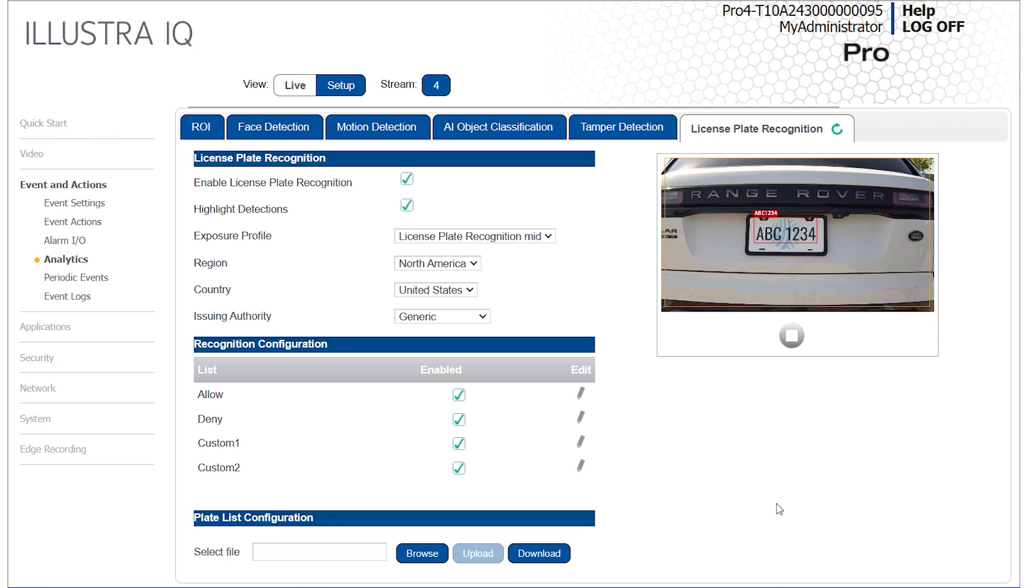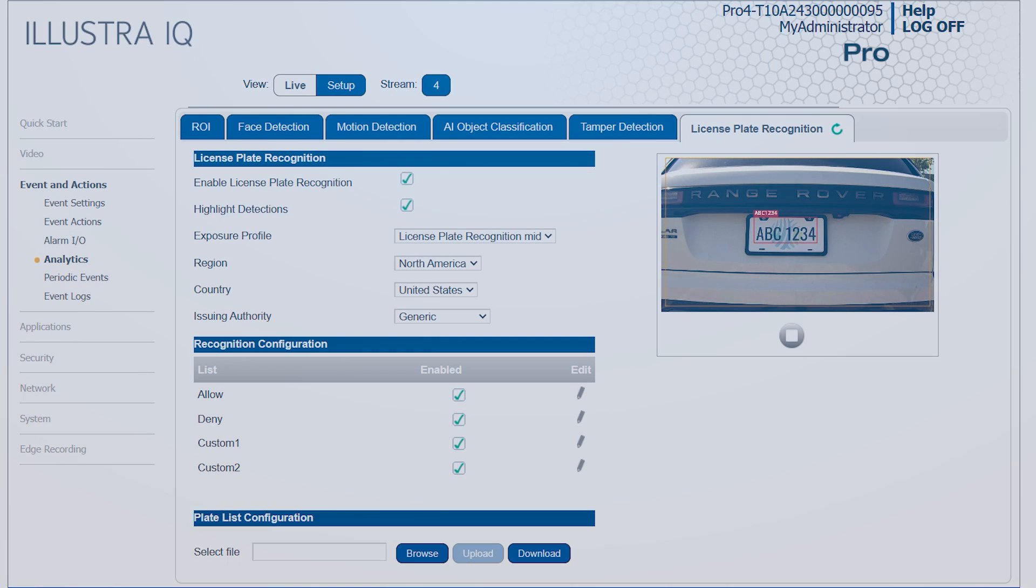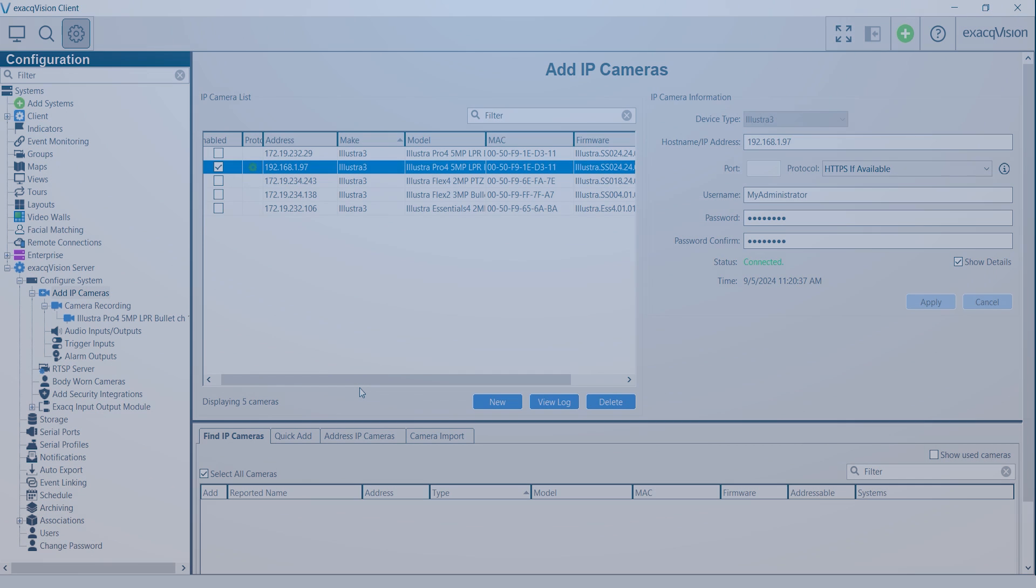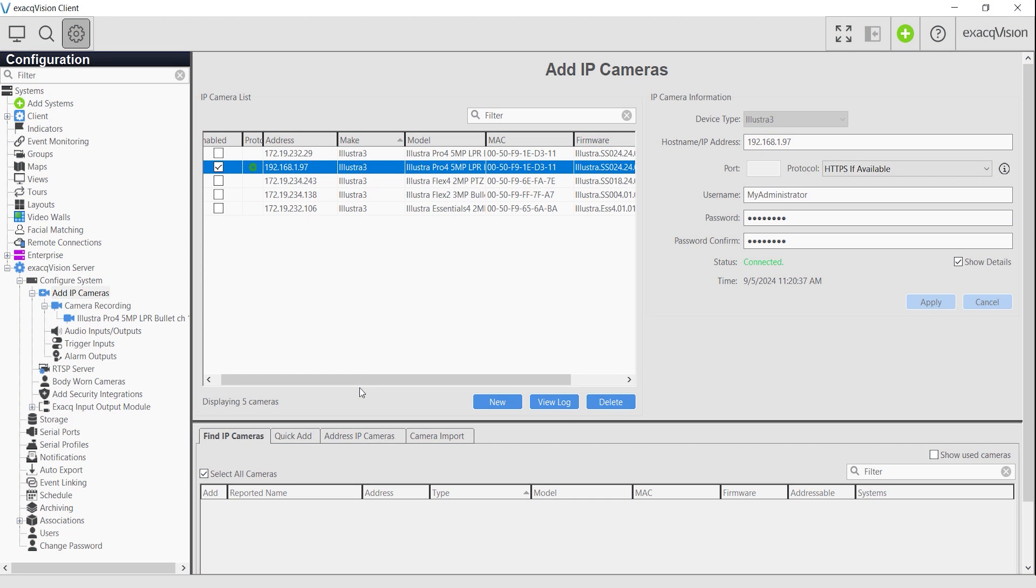Plate recognition occurs whether or not access lists are used, but these lists provide the ability to trigger user-configured events and actions, either within the camera or through your ExactVision server. When connected to ExactVision, each LPR list is added as an analytic. This data is recorded similar to object classification analytics.